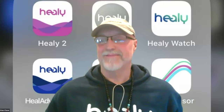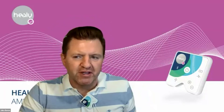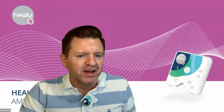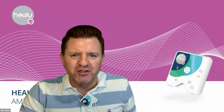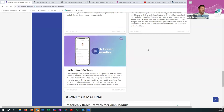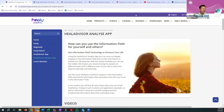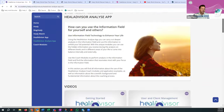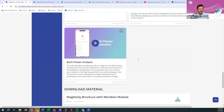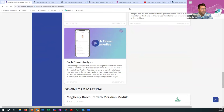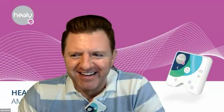There was a question earlier about where the Bach Flower programs are and how to use them. Back at Academy, there's something added in the last couple of months. If you go to products and then Heal Advisor Analyze app, scroll to the most recent video — there's a whole video on Bach Flower analysis. Anyone looking for more information on that database, definitely check this one out. It's a great overview and training on what Bach Flowers actually are and how we're using them in the Analyze app.